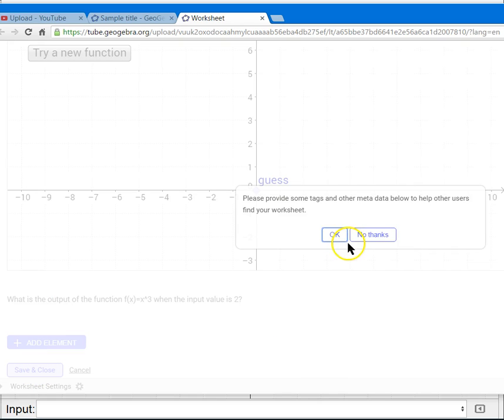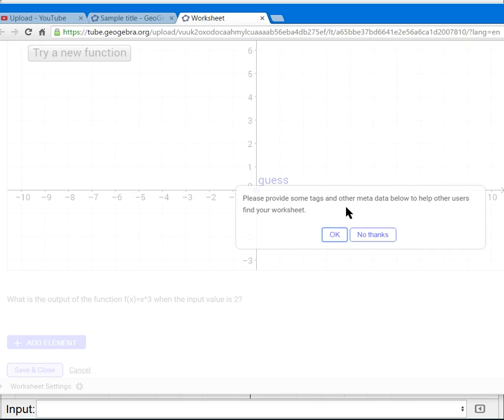it's going to ask if you would like to provide some type of tag or metadata. Those tags are used to help organize these files so that other educators can locate your particular web page if it talks about the same topic.